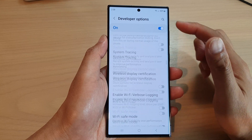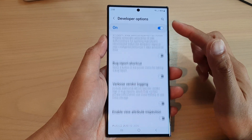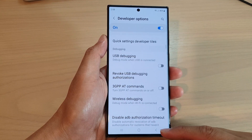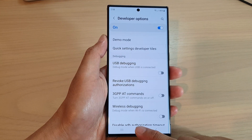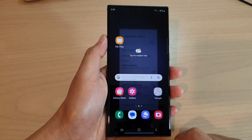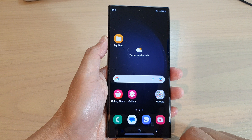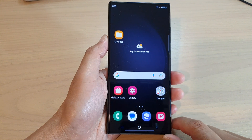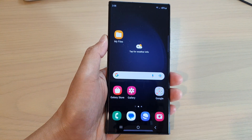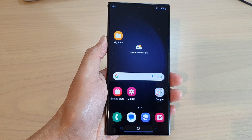And that is how you can switch on developer options on the Samsung Galaxy S23 series. Thank you for watching this video — please subscribe to my channel for more videos.